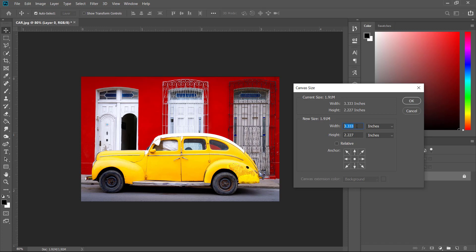we can actually, if currently is 3.3 and 2 by 2, we're going to go below this number. So we're going to put something like 2.5 and currently is 2.2, we're going to go 1.5.